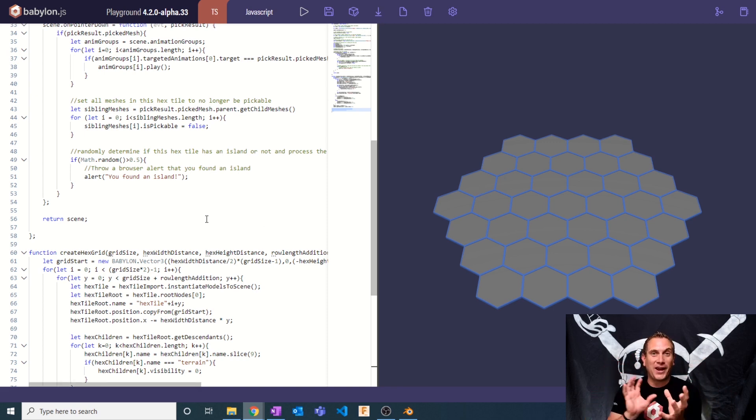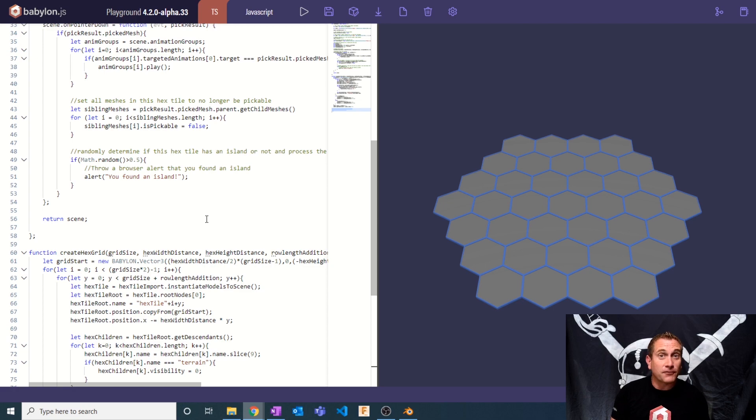That's the complex math behind creating the hex grid — going row by row, tracking row length addition, and moving tiles over. There may be more efficient ways to do this, but this approach works well. Please reference the Hexagonal Grids article from Red Blob Games — they've done a masterful job making the math super clear. Thank you for watching this part of our hex tile grid series. Please consider subscribing so you don't miss future videos, and we'll catch you next time.